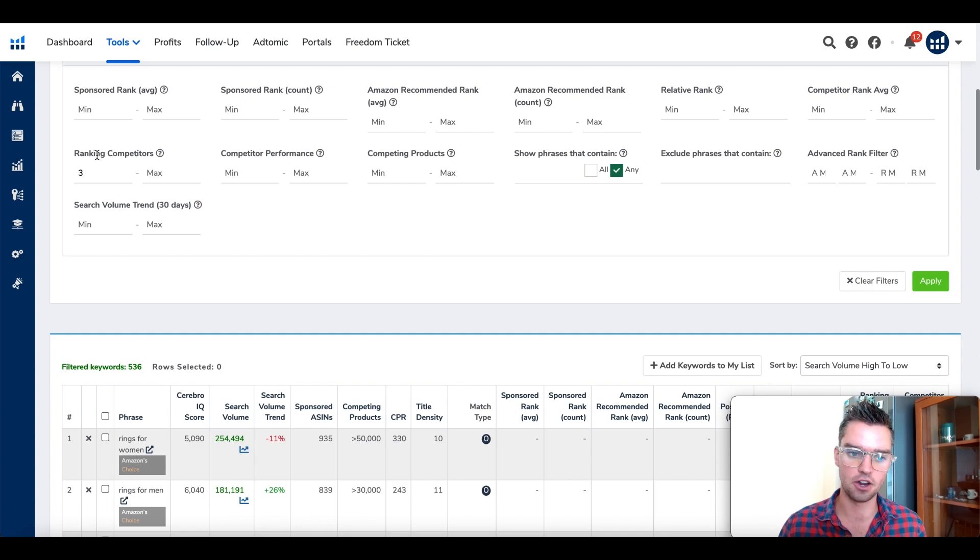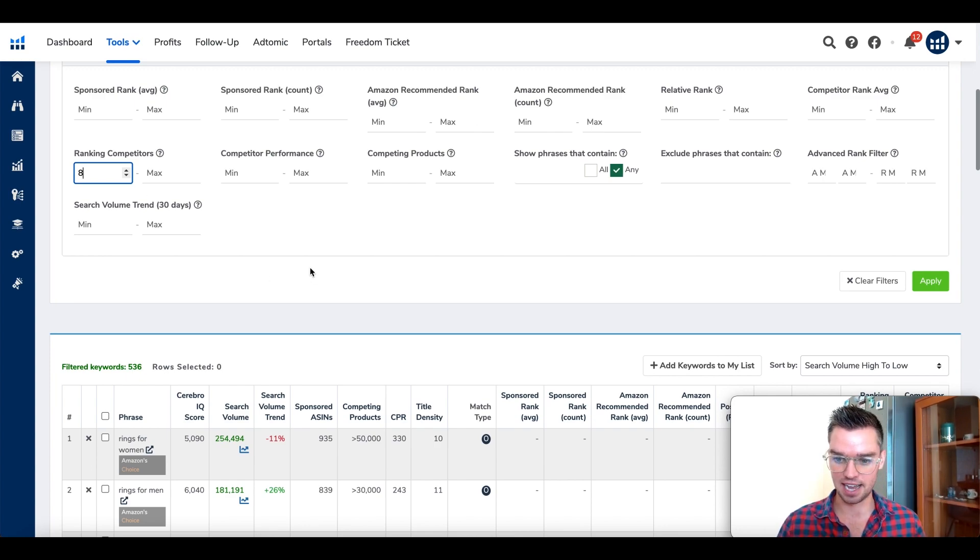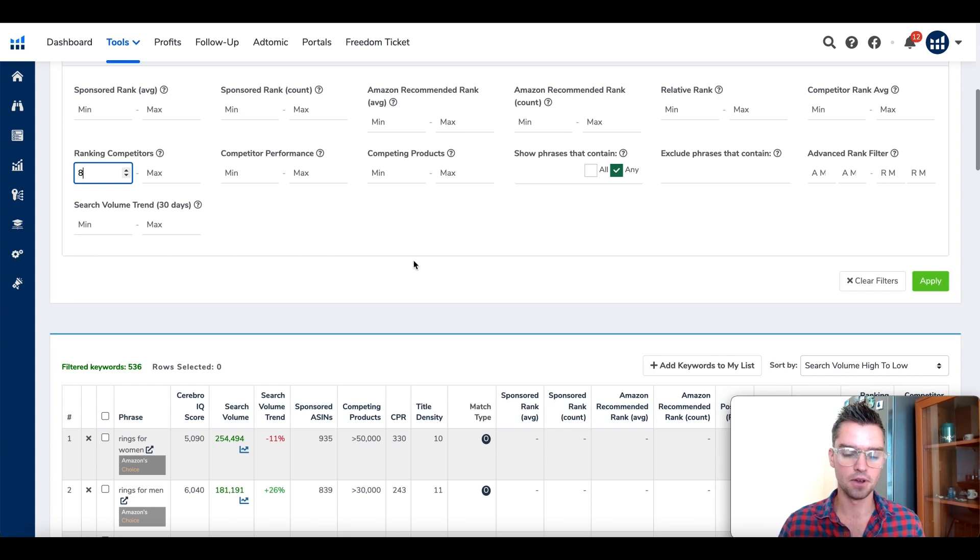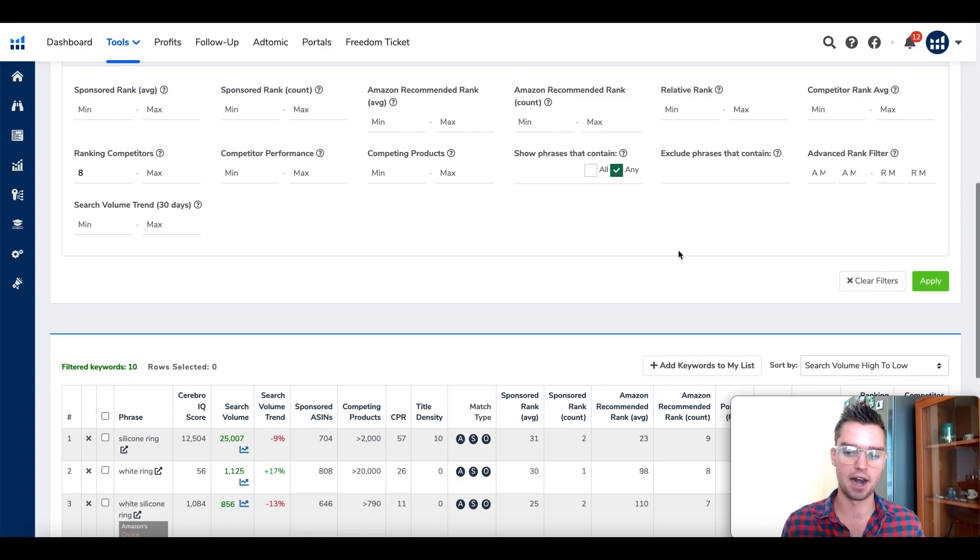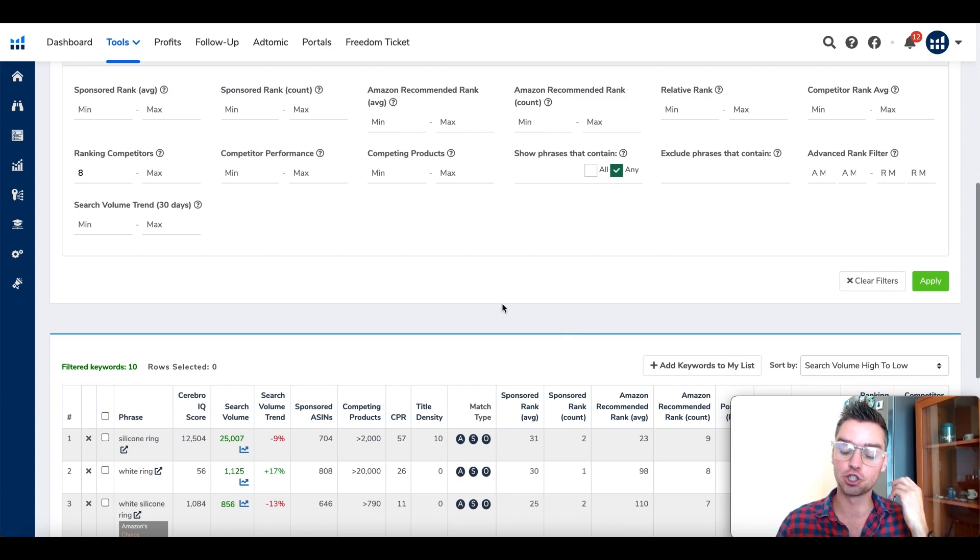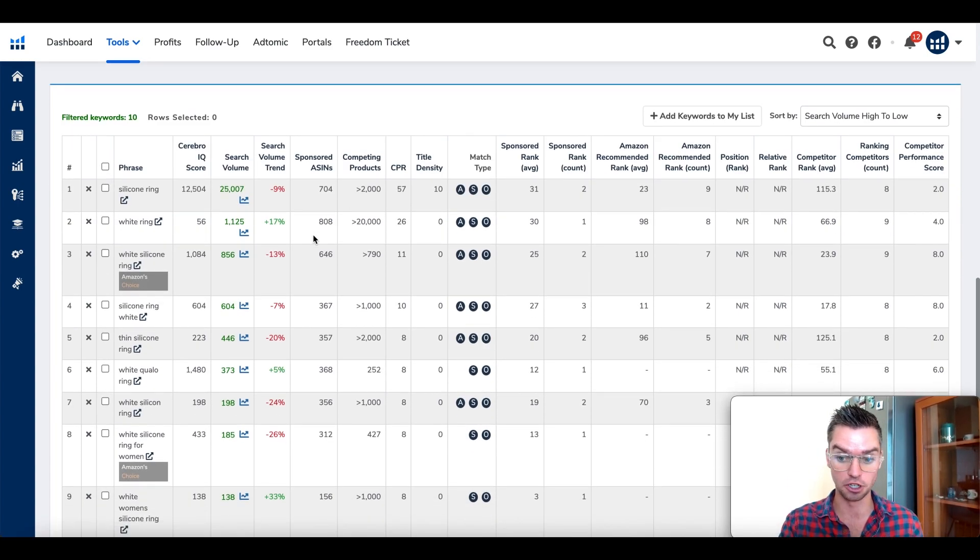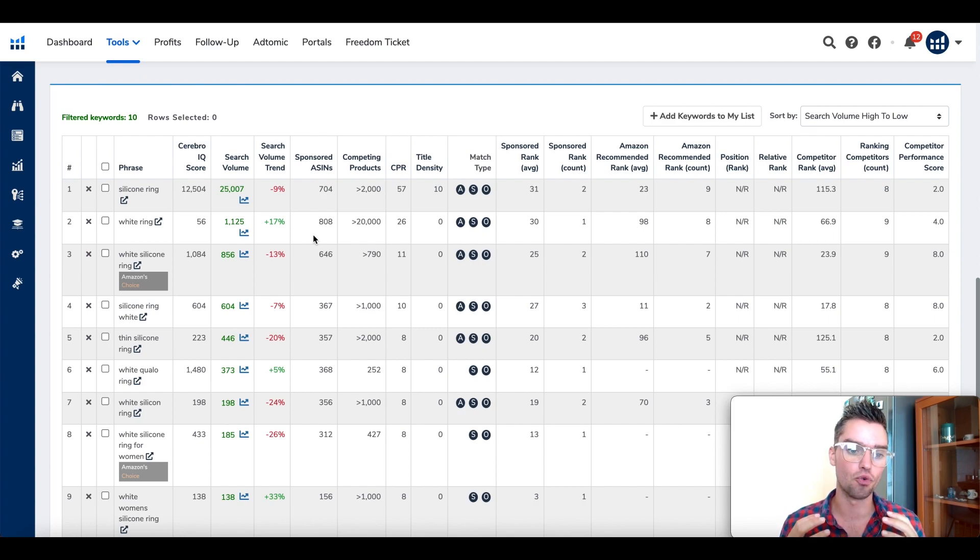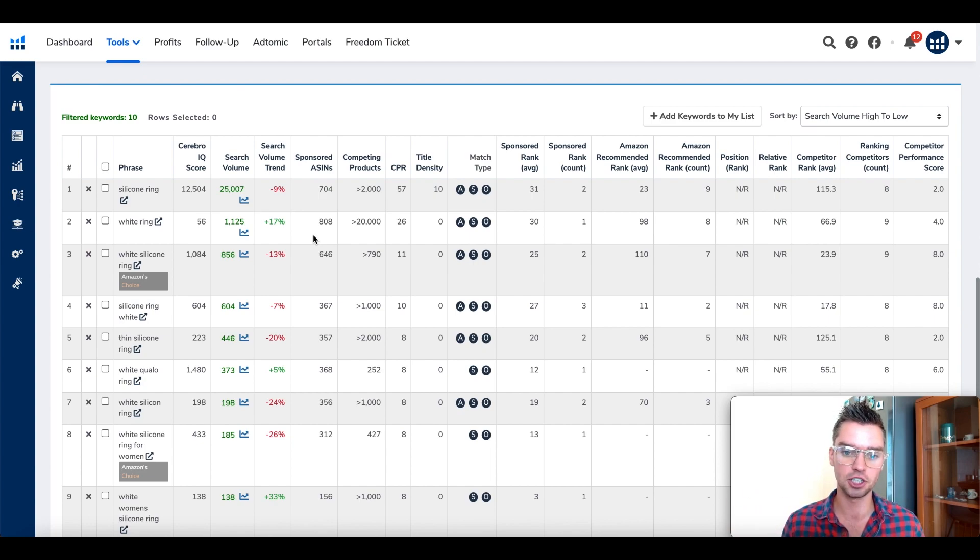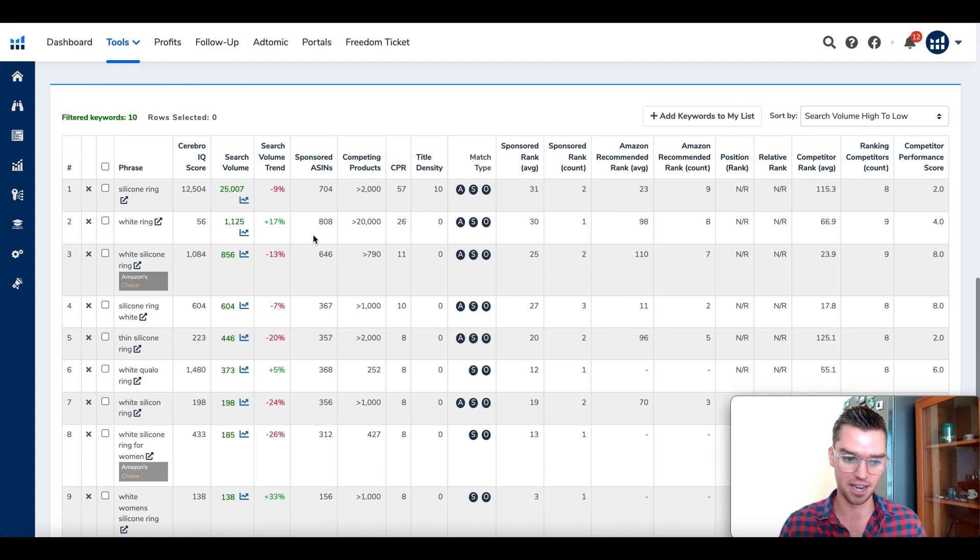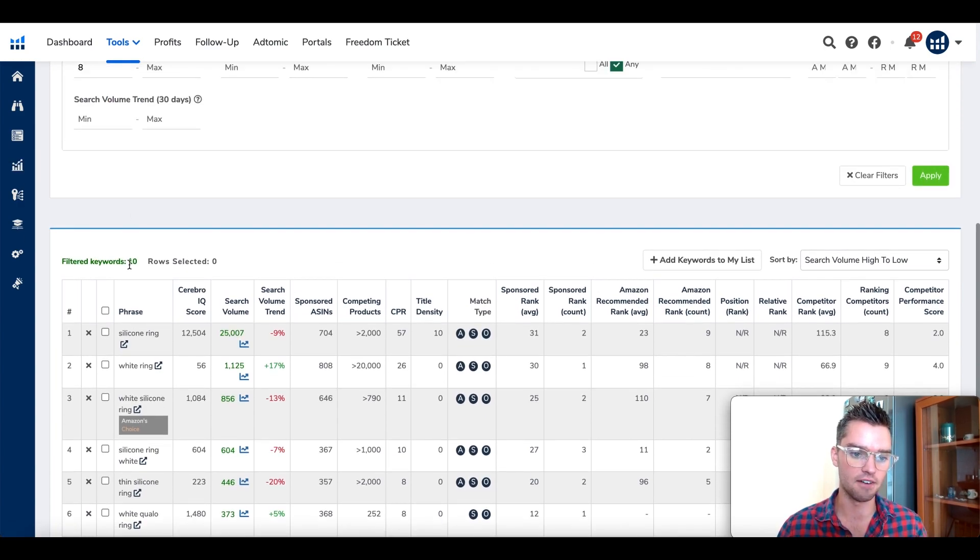You can create another list for your Amazon PPC campaigns. Go back here to ranking competitors and enter the number eight, somewhere higher, eight or nine. Basically eight out of ten, that's 80%, nine out of ten, that's 90%. We want to see the keywords that 80 to 90% of our competitors are ranking for. That shows extreme relevance. Number one, of course, these should be in your listing, potentially right there in your title, super important. But also these are great candidates when you're setting up new campaigns to launch because they're very relevant.